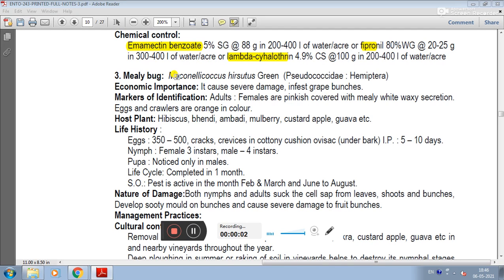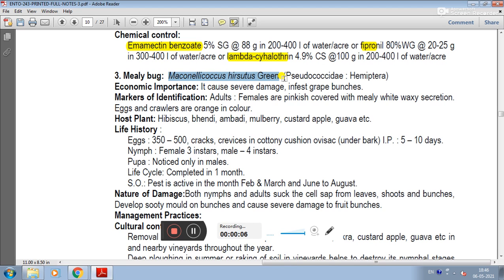The third pest of grapevine is mealybug, Maconelicoccus hirsutus green, belonging to the family Pseudococcidae and order Hemiptera.